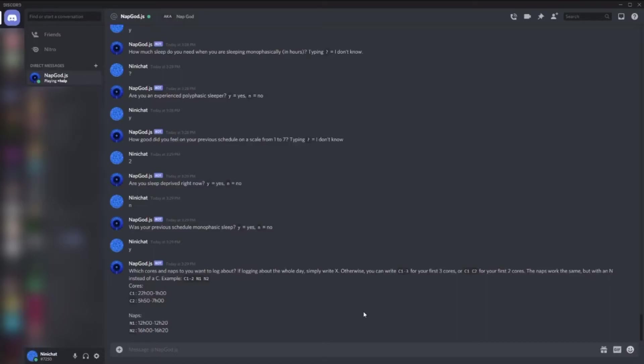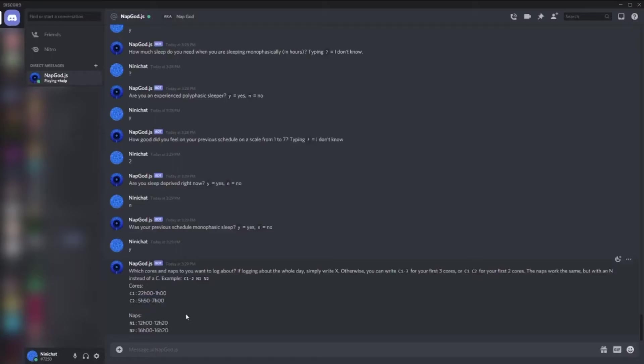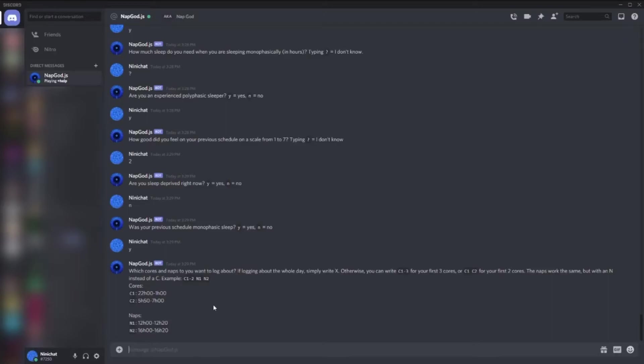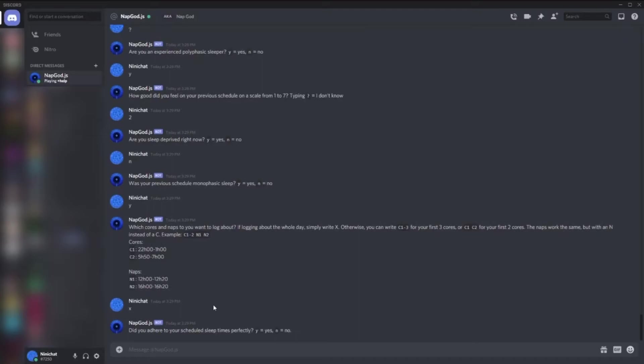Which cores do you want to log about? Since it's a DC2, I have two cores, two naps. I can log what I want, so I can only log one core if I want, two cores, etc. If I want to log C1, C2, and N1 and N2, you can put that, or it should also work. Let's say I want to log about everything because it's simpler - just say X.